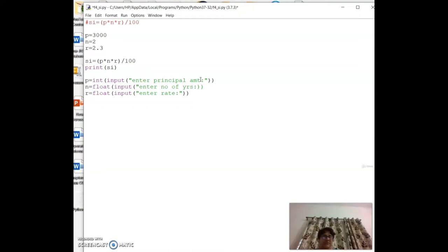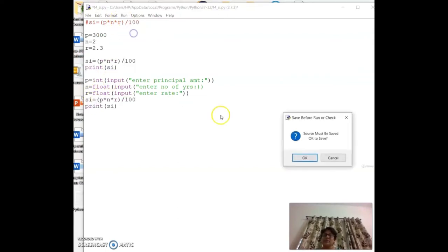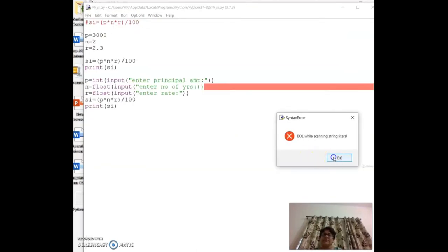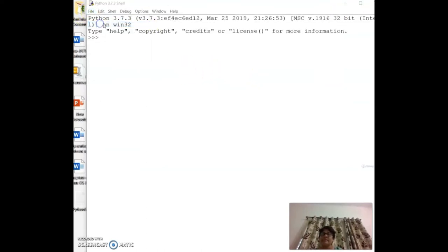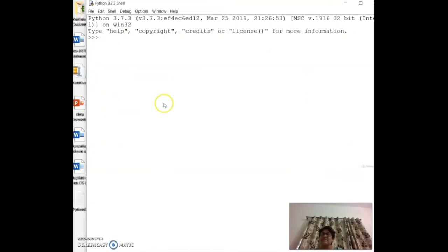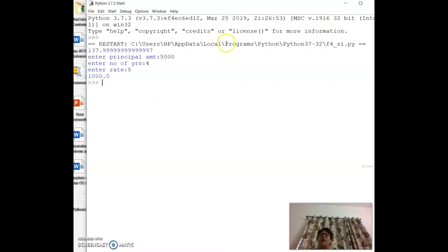After fixing a syntax error (missing double quotes), running the program gives: entering 5000, 4, 5 computes and displays the simple interest correctly.